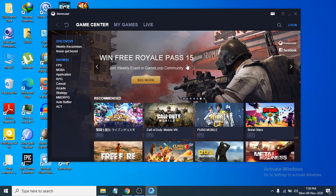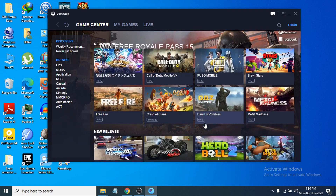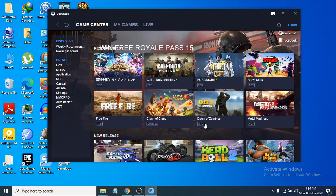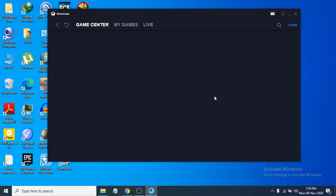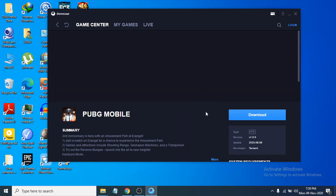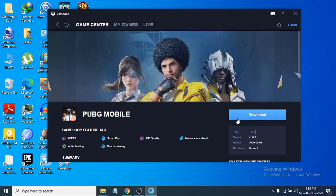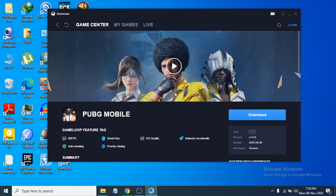After the engine installs, you can see there are a lot of games available to download. If you click on any game, like PUBG Mobile, you'll see a download option. Just click Download and it will automatically download and install the game in your emulator.